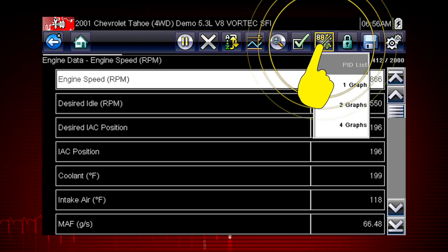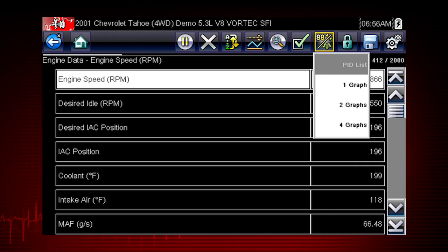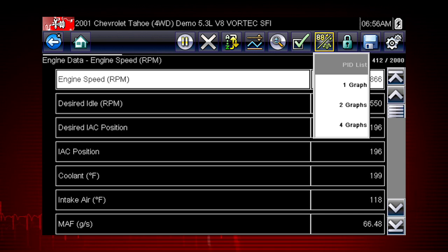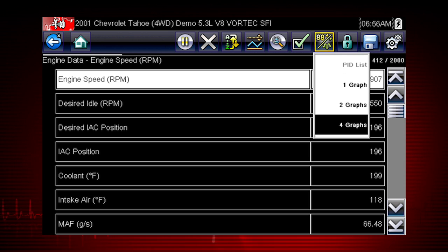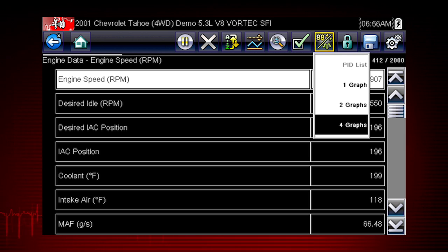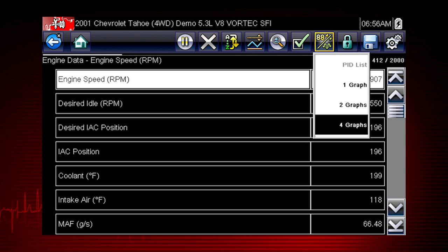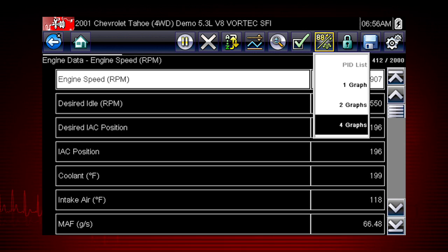The view icon switches the live data viewing mode between a numeric view and a graphing display. From one to four graphs can be displayed on the screen. The graph provides a large number of data points plotted so you can compare events over time. Multiple graphs allow you to view relationships between components.